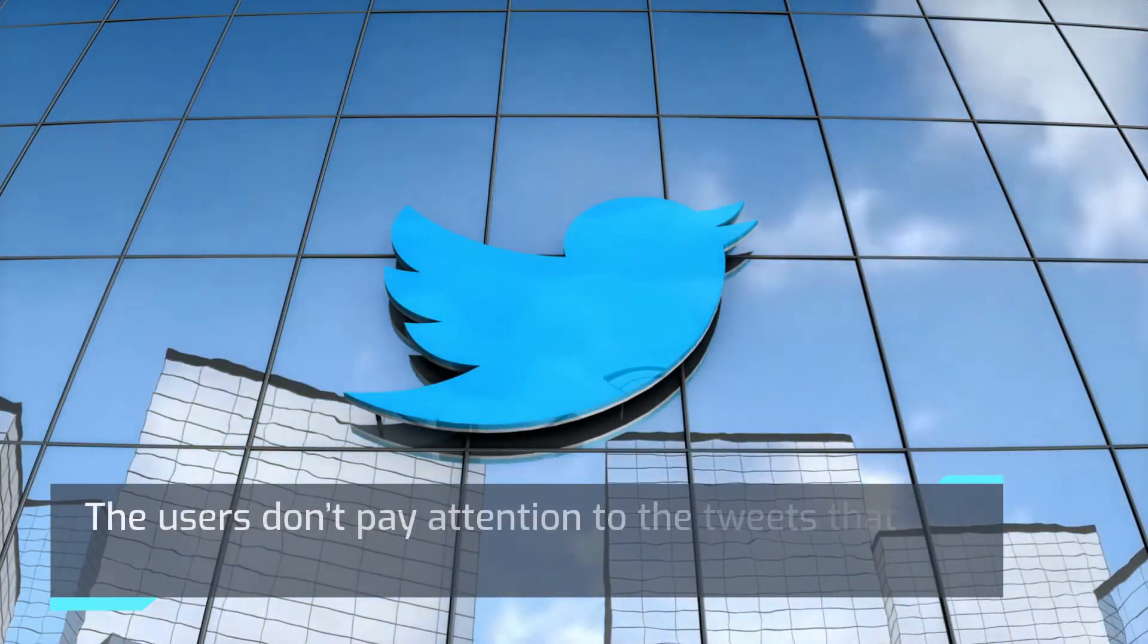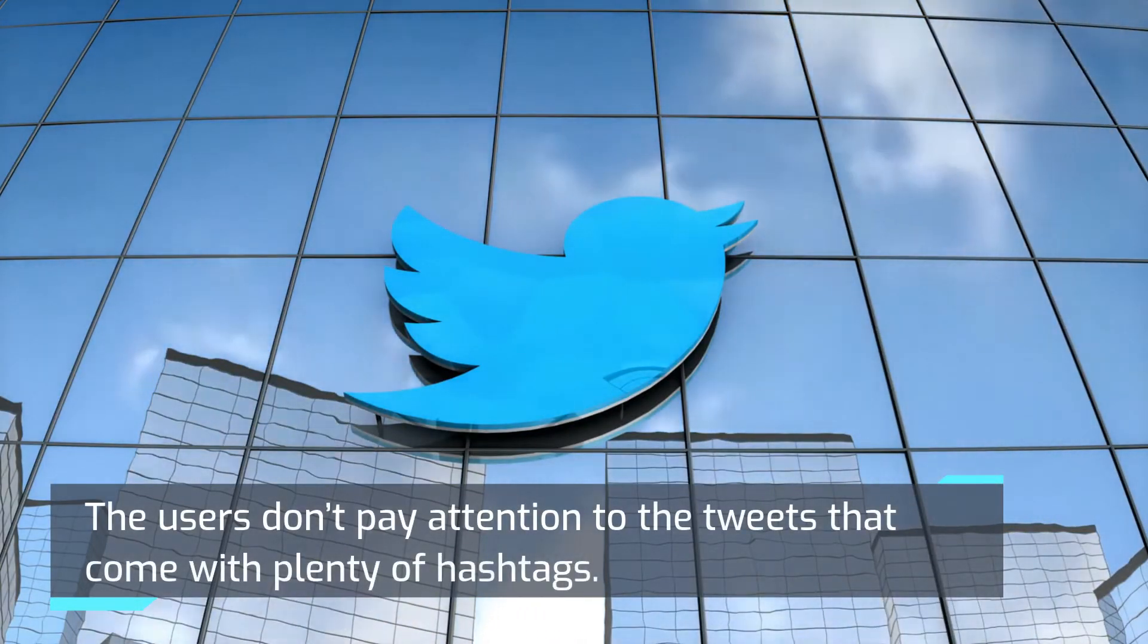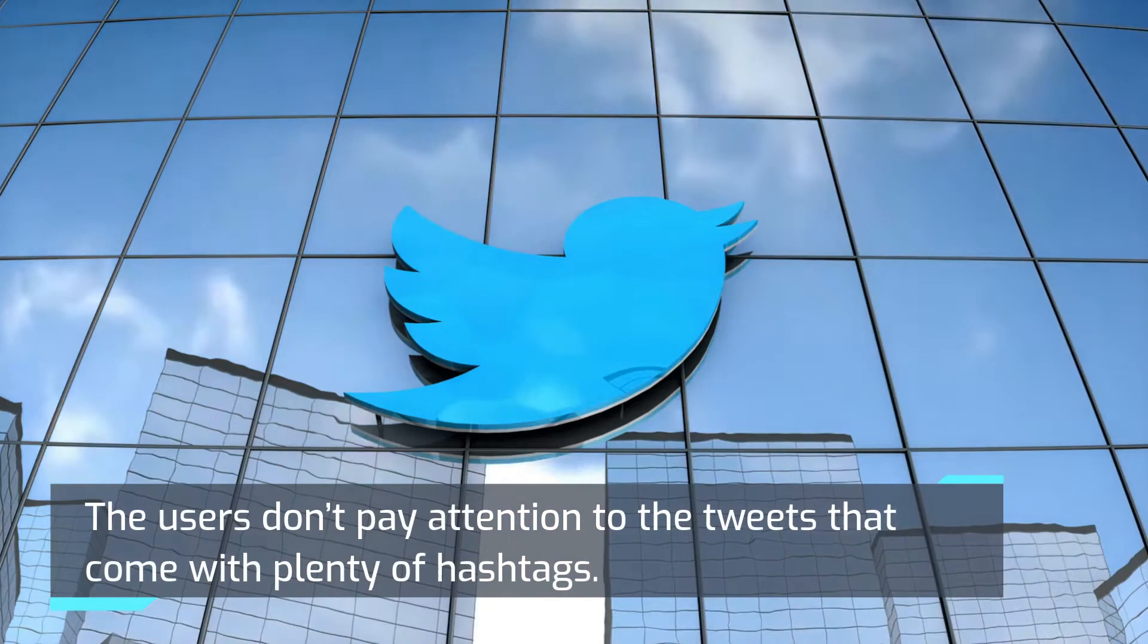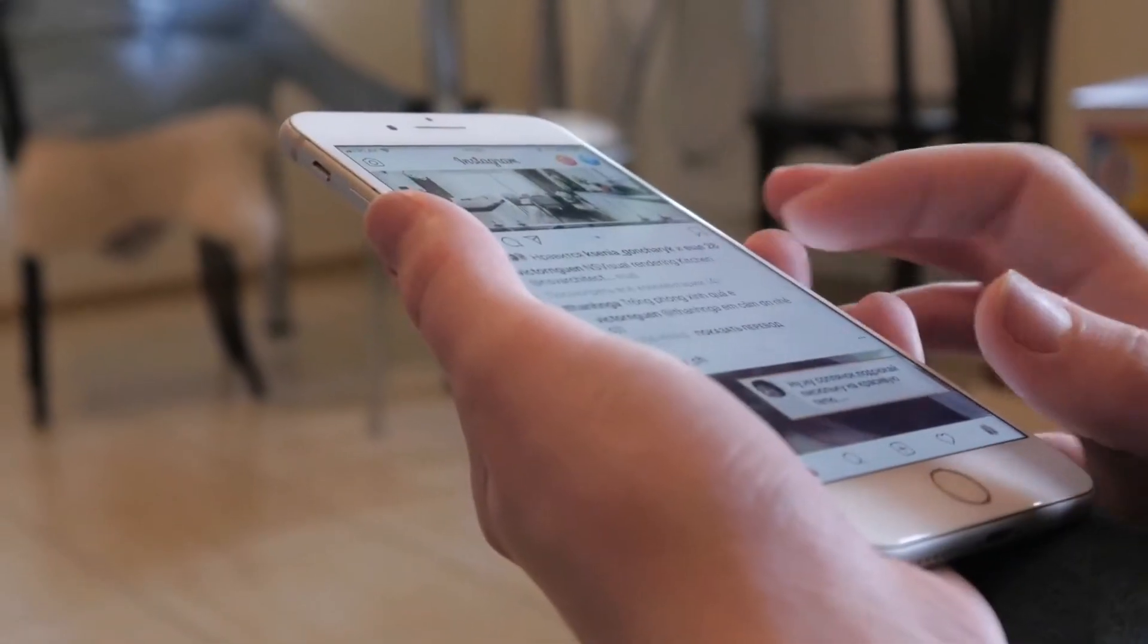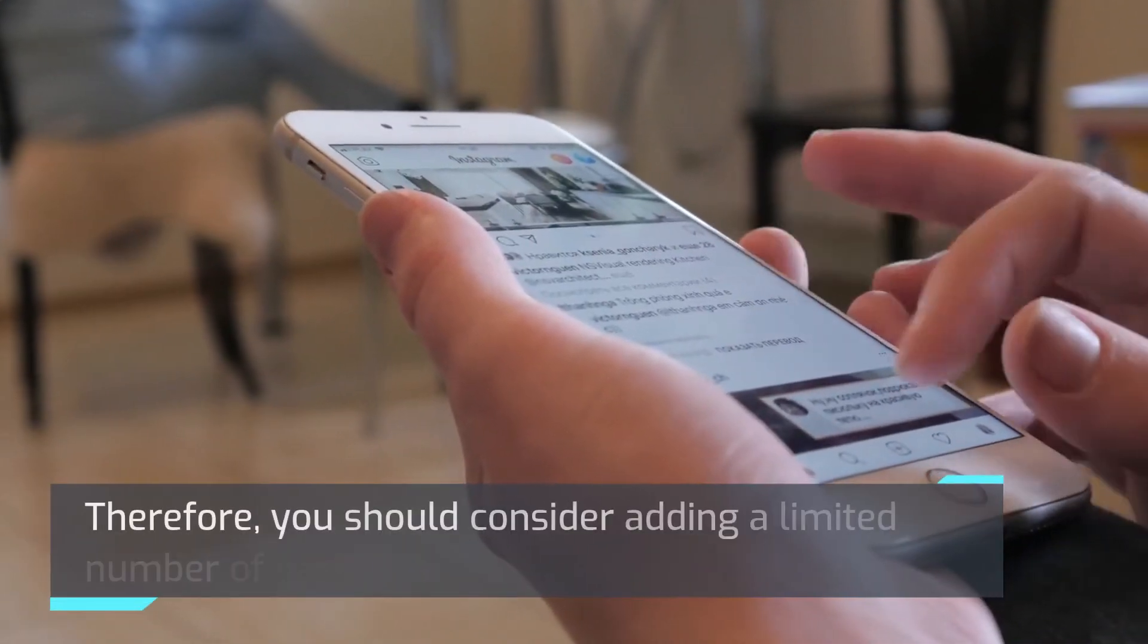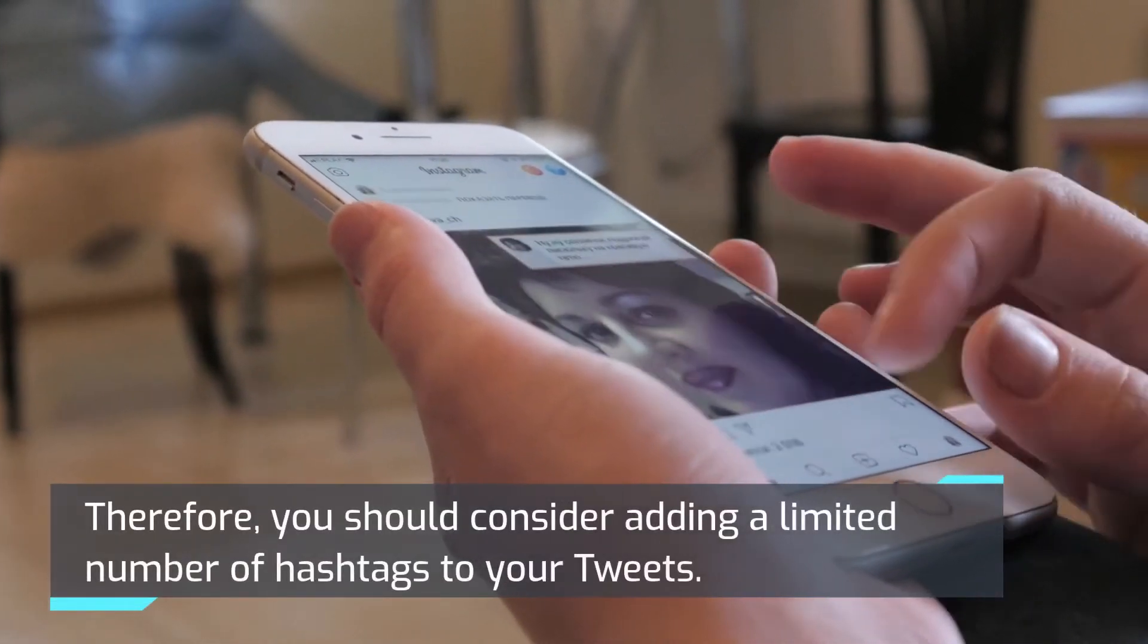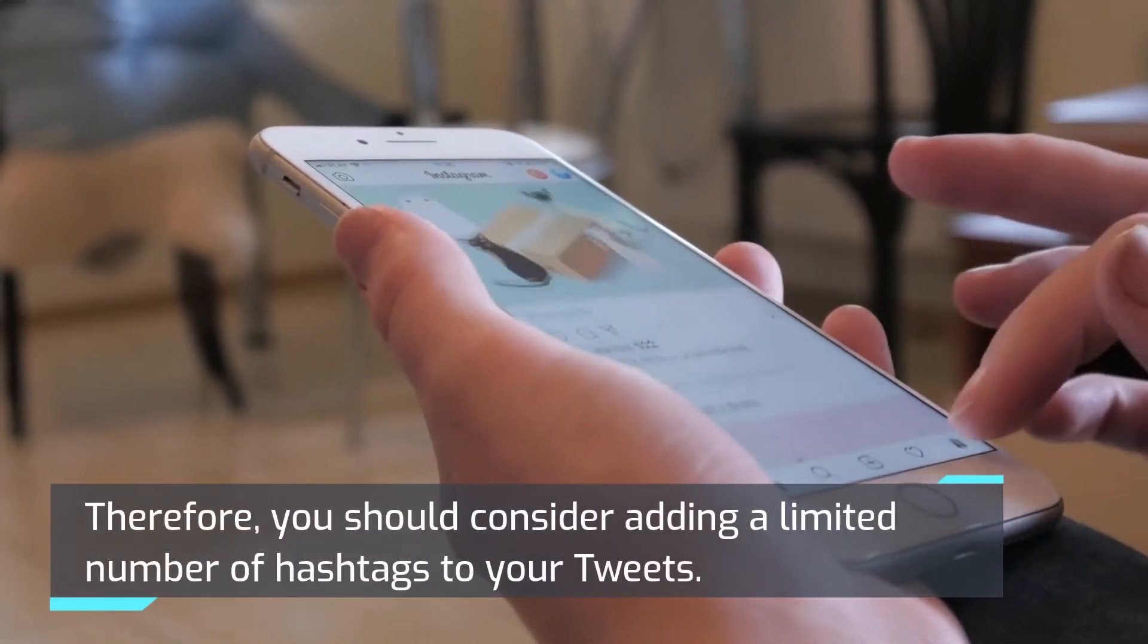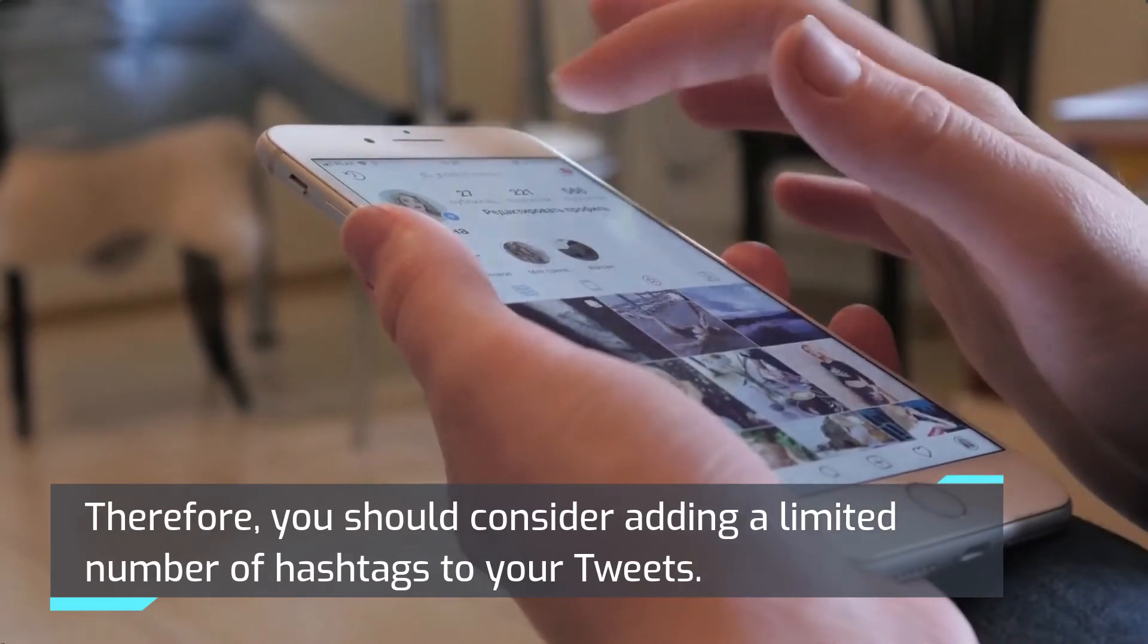The users don't pay attention to the tweets that come with plenty of hashtags. Therefore, you should consider adding a limited number of hashtags to your tweets.